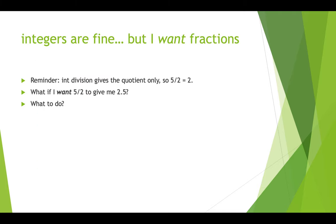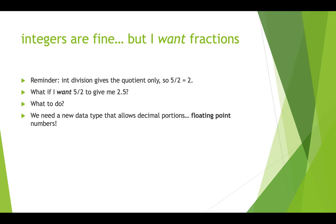So we're used to working with integers now. They're great. But sometimes you actually want fractions. An integer division only gives you the quotient. So if you divide five by two, you get two. You don't get 2.5. But what if you want the 2.5? What do you do? Well, then you have to use a different data type. And the data type that you use is the float.